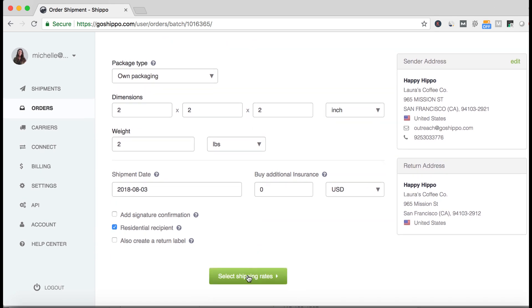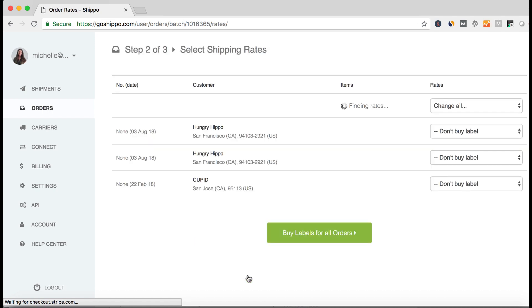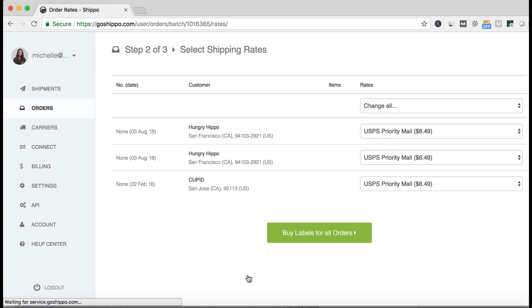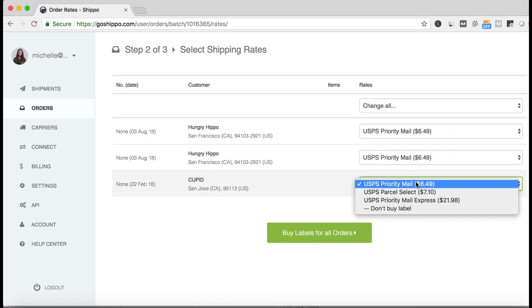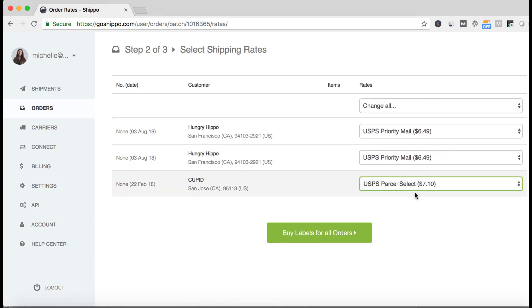Continuing to step 2, you see a new screen that lists out each order and allows you to optimize which service you want to ship each order with. You can change all or change individual orders at this step.